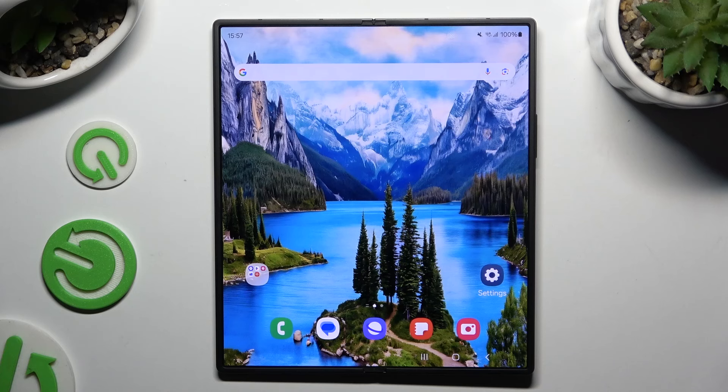In front of me is Samsung Galaxy Z Fold 6 and today I would like to show you how you can resize the phone.